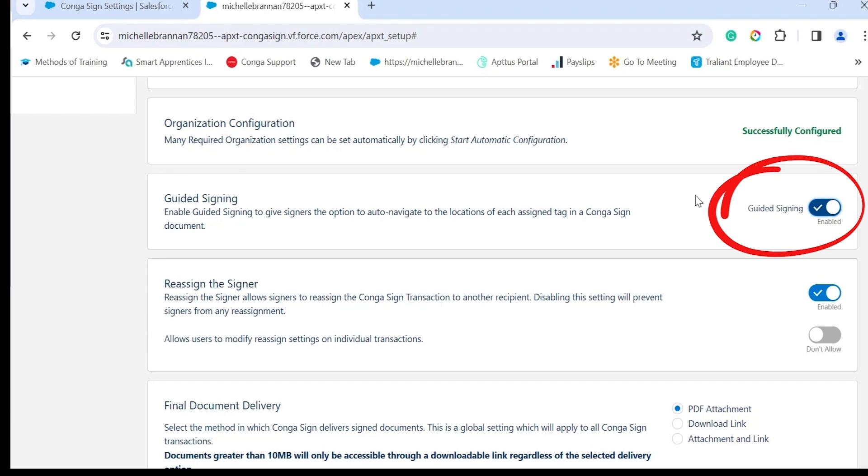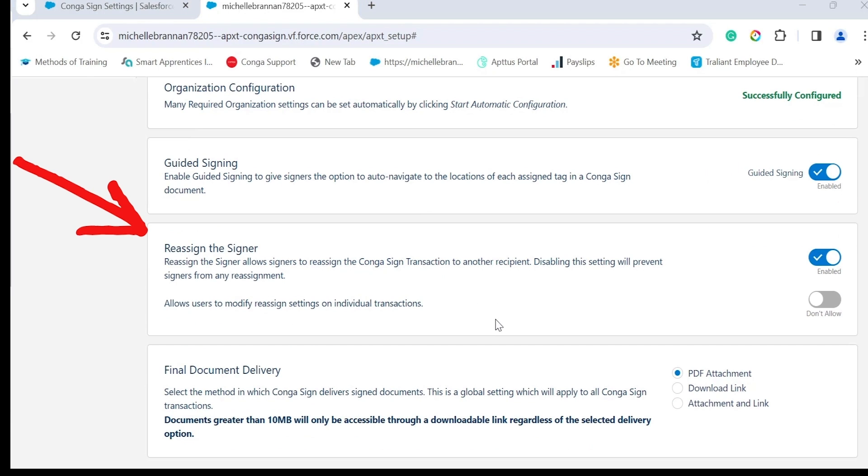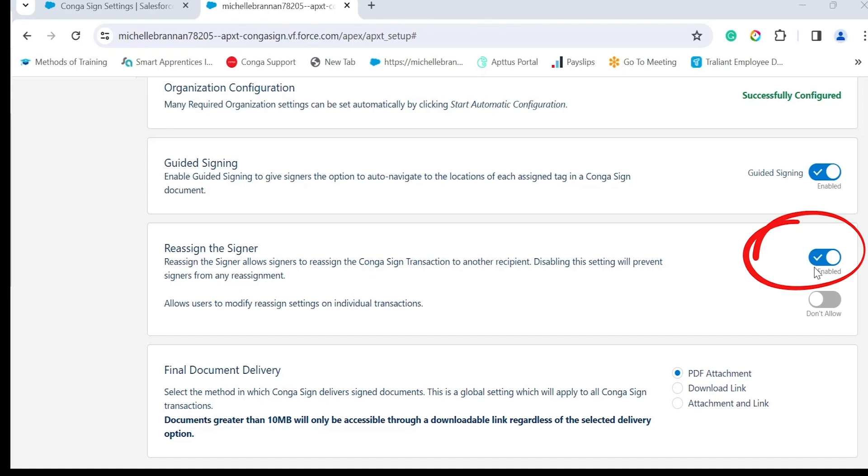Reassign the signer allows signers to reassign the Conga Sign transaction to another recipient. Disabling this setting will prevent signers from any reassignment. It's easy enough to switch it on and off, you just click on the toggle.